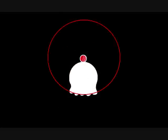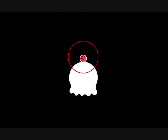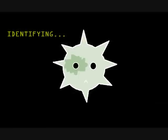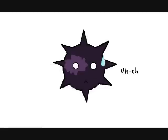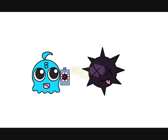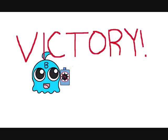The B cells rush to action and identify the foreigner. Using this information, the B cells create an antibody and use it to destroy the enemy. Because this memory is stored, the B cells can produce the antibody faster next time they run into the same attacker.